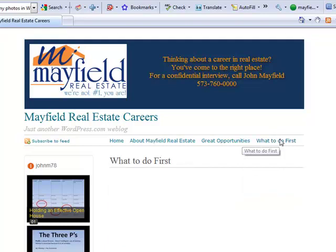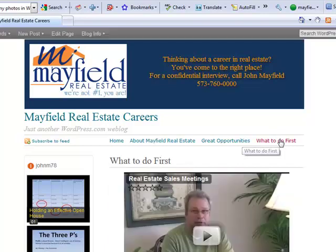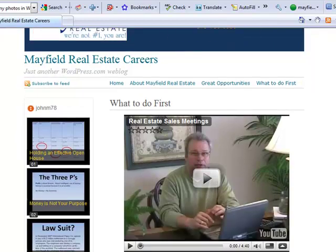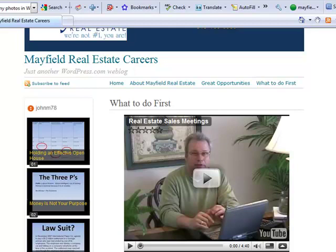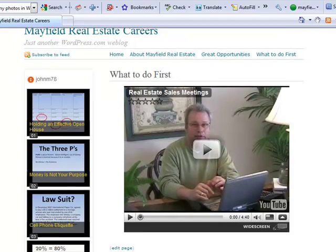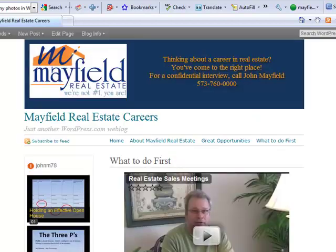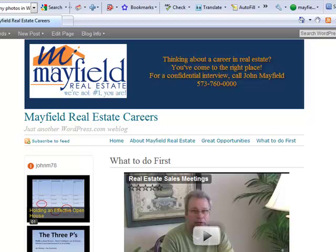Under What To Do First, I actually added some information where I inserted a video from YouTube that I'd put up on the website, where we can actually talk to them and explain to them about the steps they need to go through to get their real estate license. That's very easy to do under the Add Pages and Edit Pages, and I'm going to show you how to do that right now.